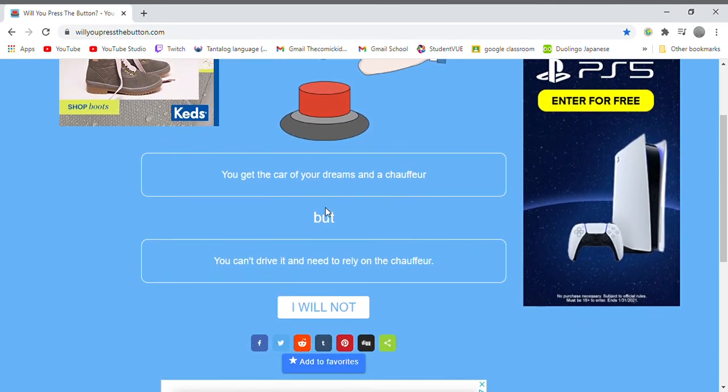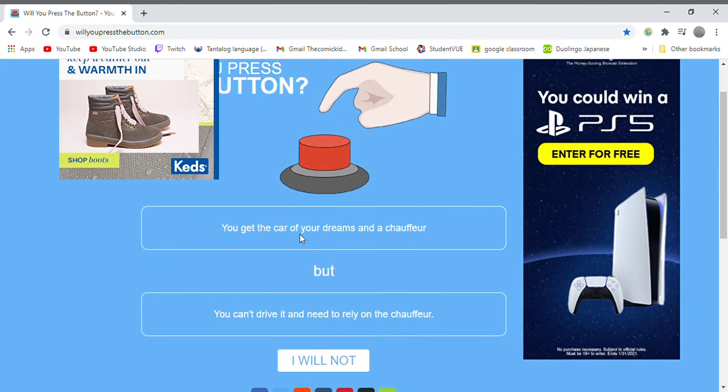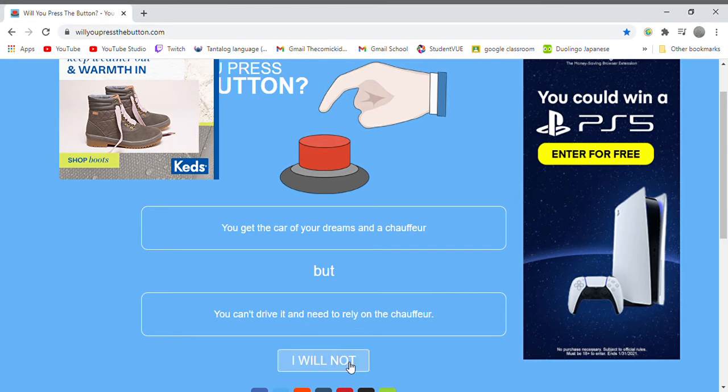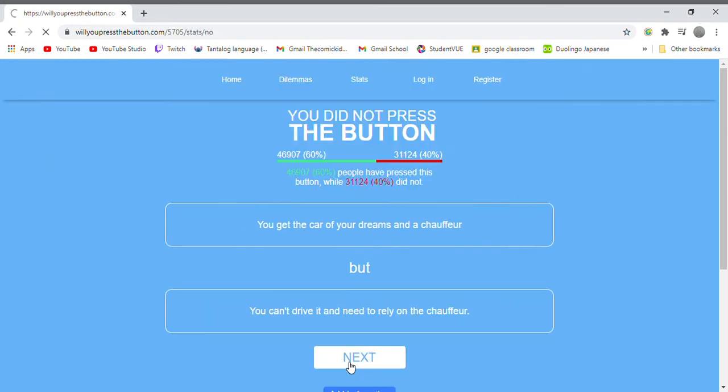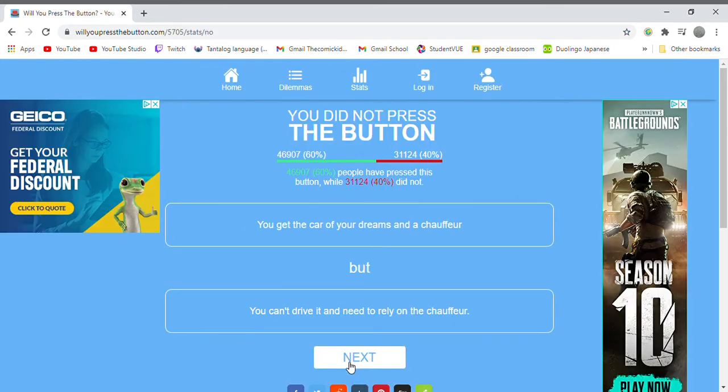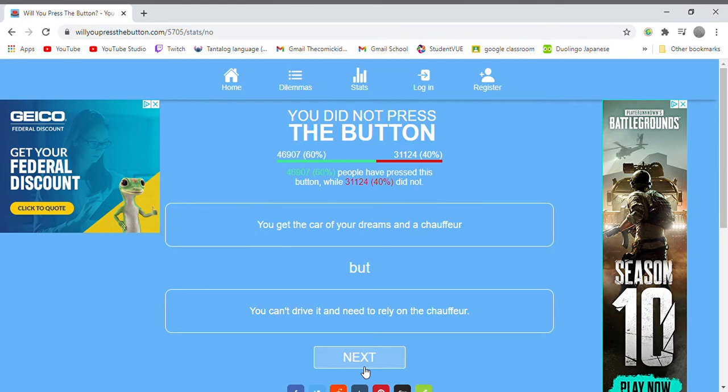You get the car of your dreams and a chauffeur but you can't drive it and need to rely on the chauffeur. Nope. I'm not a car guy, I already got a car and two pickups. I'm fine, those are the cars of my dreams.